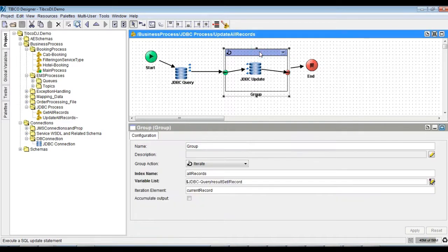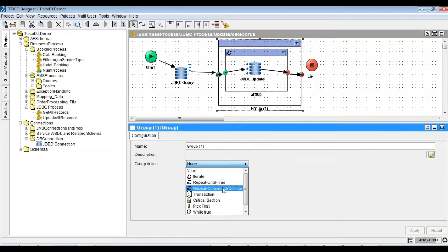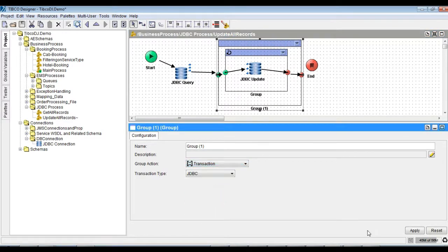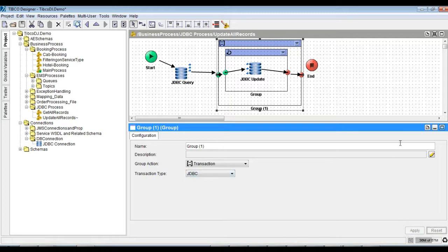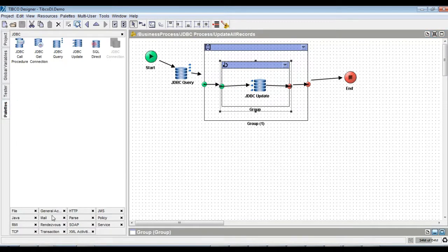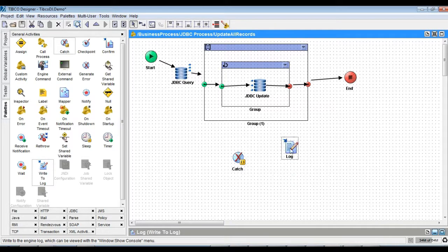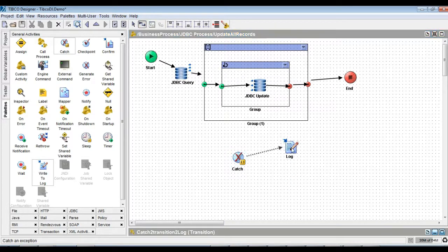In order to avoid inconsistency, let's completely have the update process in a transaction group as shown. Test and verify the behavior. Note: on failure, previously updated data is rolled back.